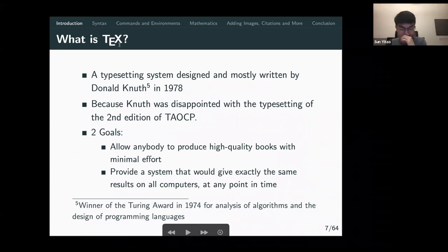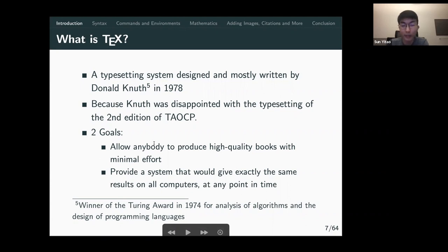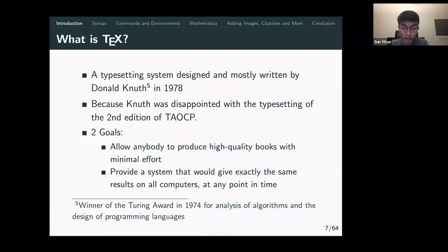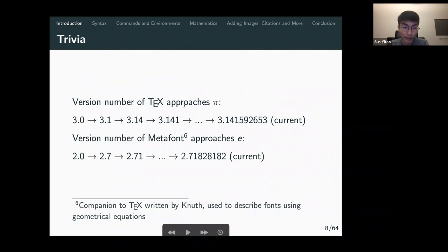Across the internet — like Stack Overflow — LaTeX and TeX are sometimes used interchangeably. TeX is the typesetting system created by Donald Knuth. He was trying to write a textbook called 'The Art of Computer Programming' and wasn't happy with the typesetting, so he set out to let people write high-quality books with minimal effort, giving the same output on any computer. As trivia, the version number of TeX approaches pi — the current version is something like 3.14159.